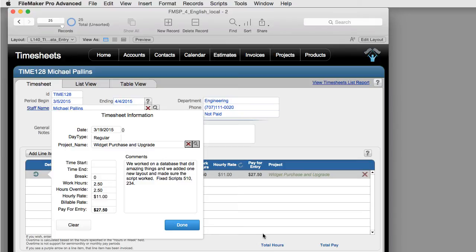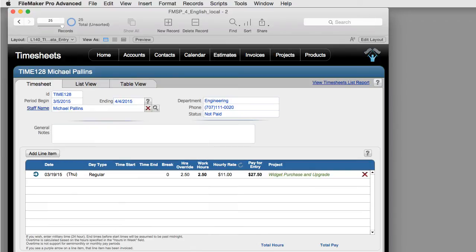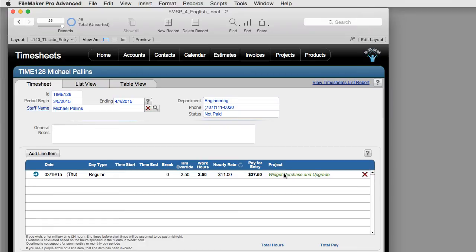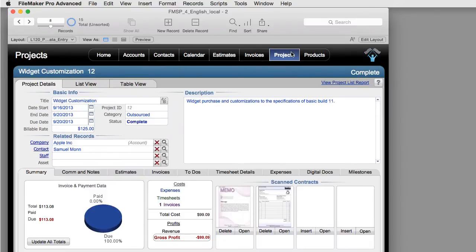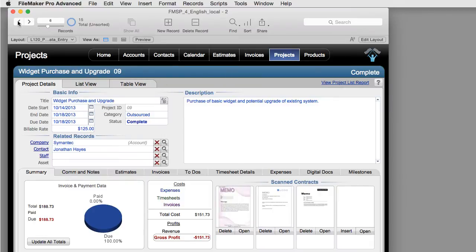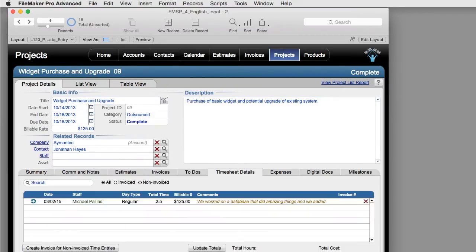As you can see, this time entry has been input straight into the timesheet here, but it's also relationally connected to this person. And it's also important to note that it's connected to the project. So if we go back to projects and look for the project called Widget Purchase and Upgrade, I can see that this is the time that I just put in.